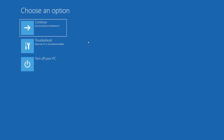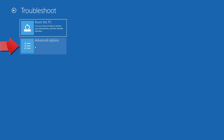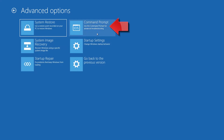If that didn't work, click on Troubleshoot. Click on Advanced Options. Click on Command Prompt.